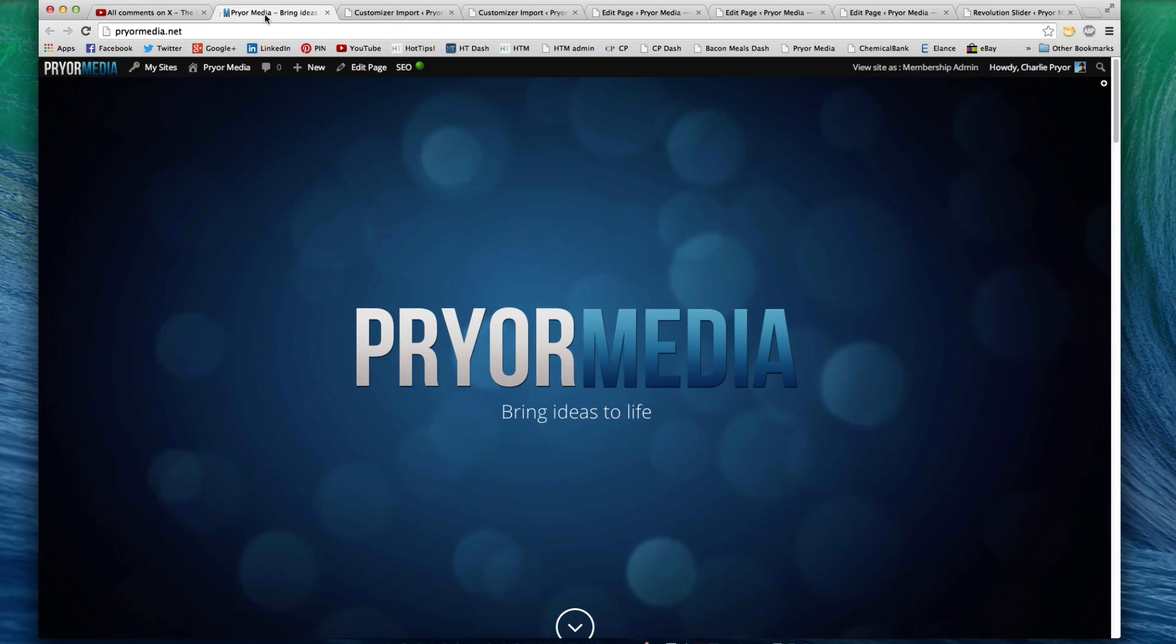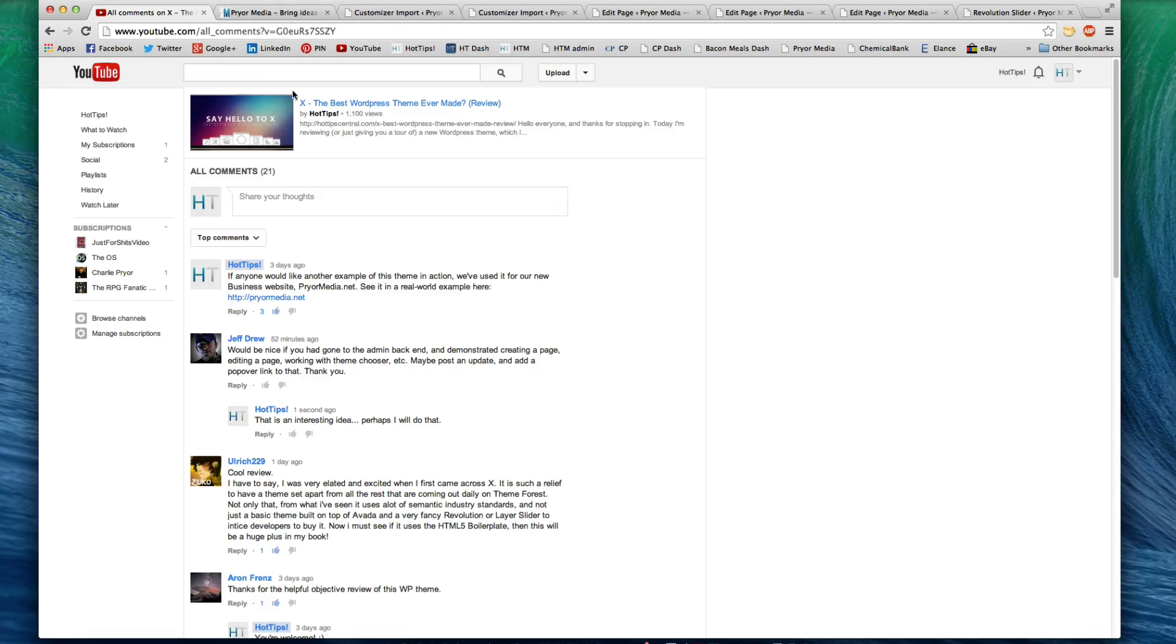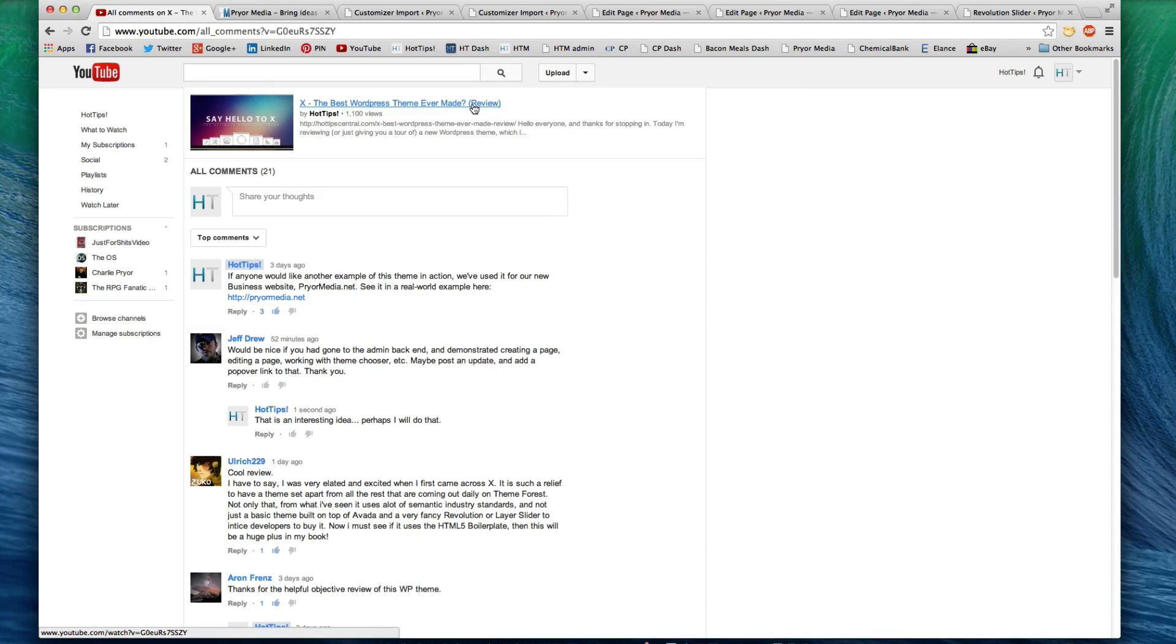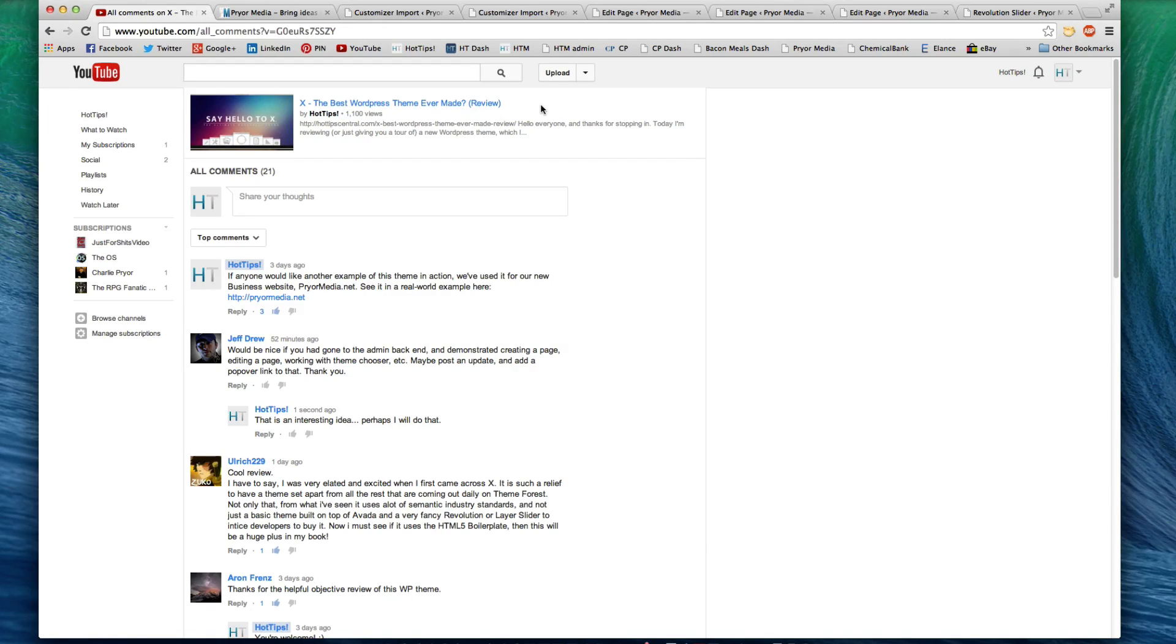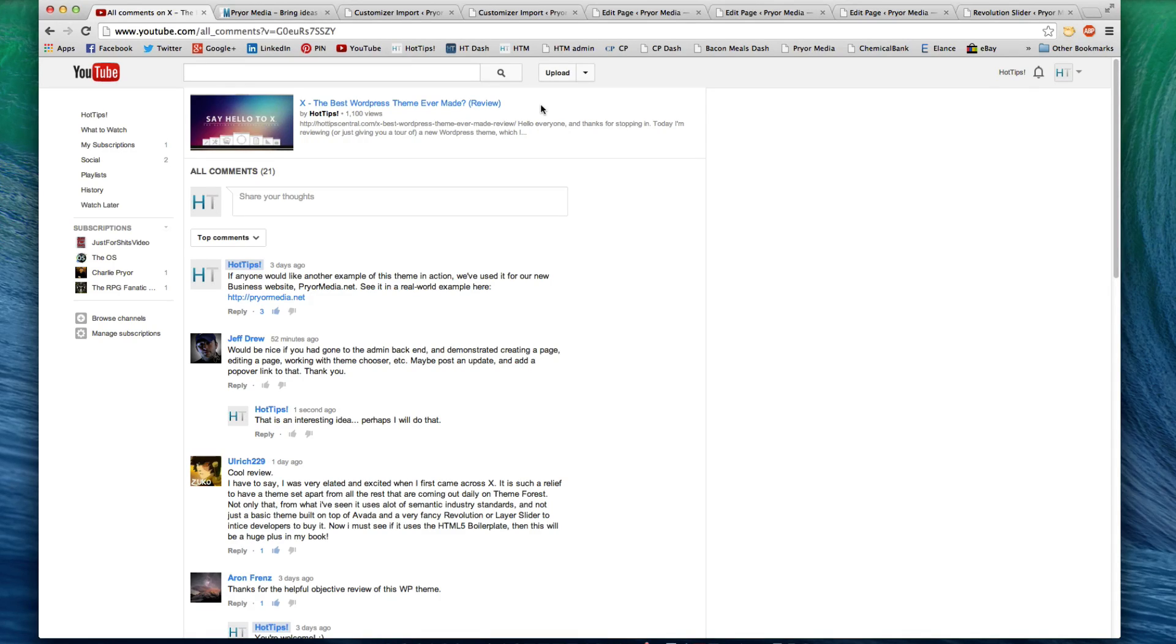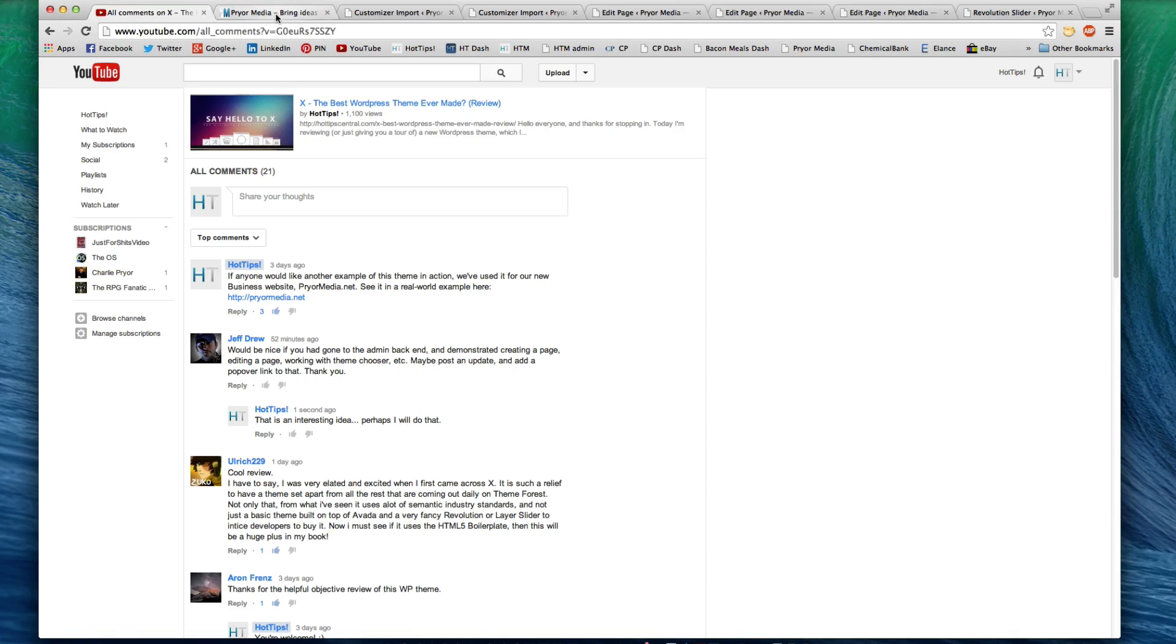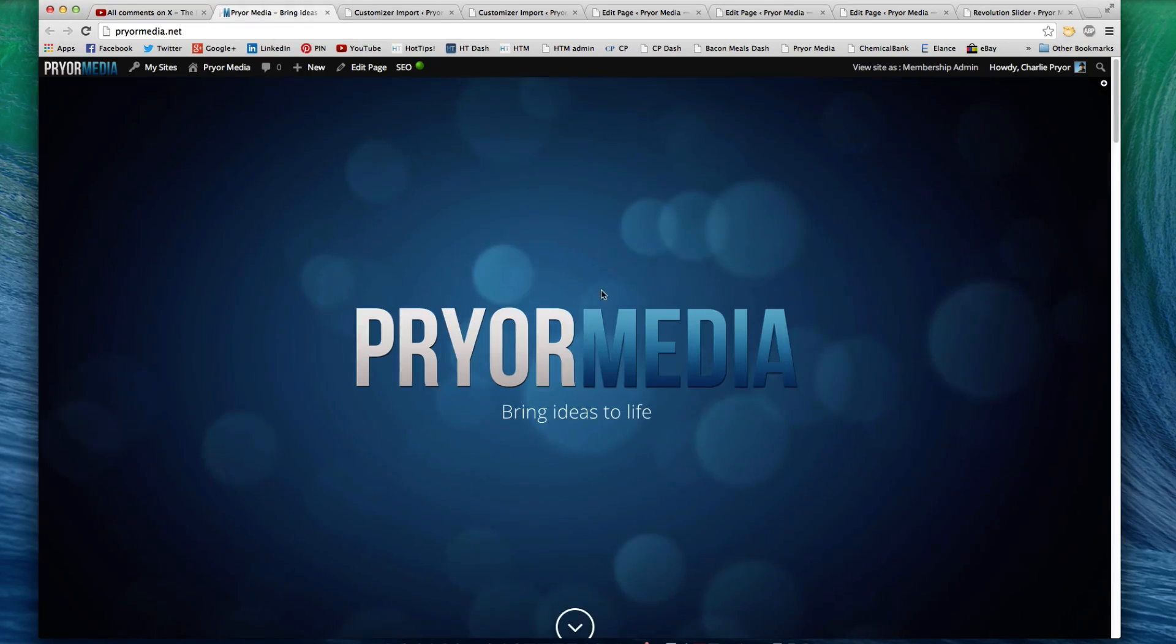So this is my homepage. If you haven't watched the X, the best WordPress theme ever made review slash walkthrough video, go do that first because it's going to show you all the different cool, unique things that are with this theme that make this thing so great. I'm not going to go over features. I'm just going to cover basically a little bit more in depth some of the special things that you will observe when you use this theme.